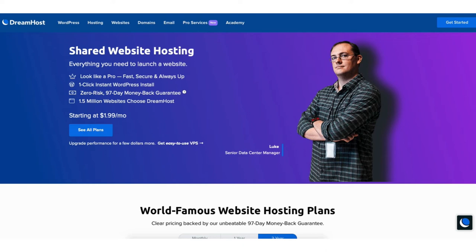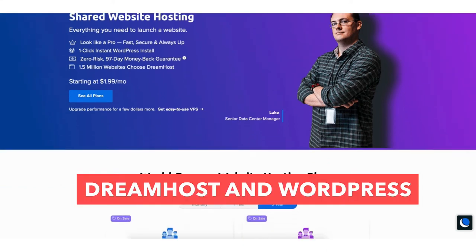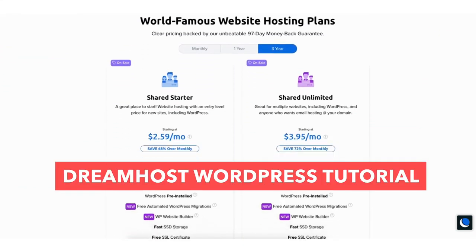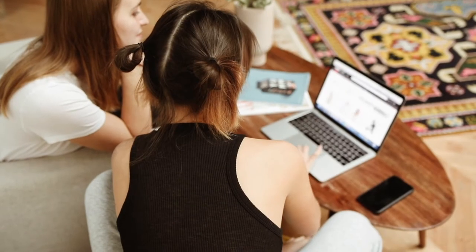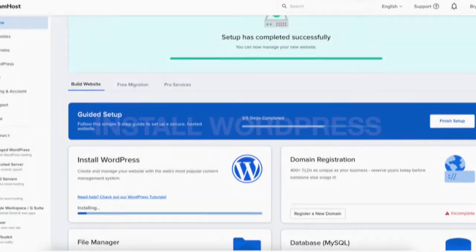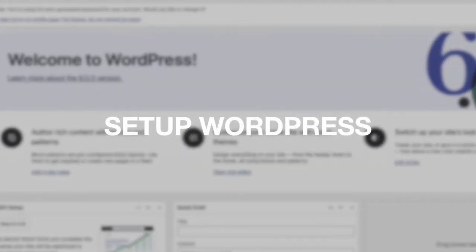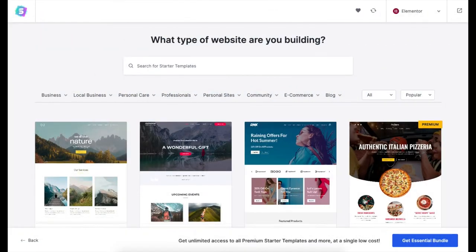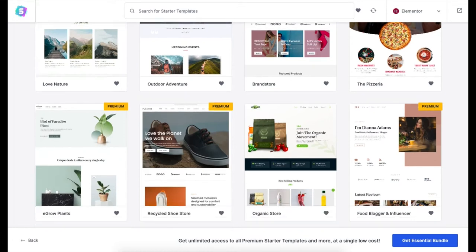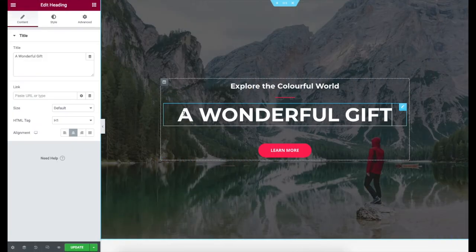In this video I'm going to be going over DreamHost and WordPress in a complete DreamHost WordPress tutorial so you can successfully get your WordPress site created. Not only will I be going over the steps in signing up with DreamHost, I'll be covering how to install WordPress on DreamHost, how to set up WordPress on DreamHost, along with showing you how to create your site with professional WordPress templates using a drag-and-drop editor making building your WordPress site quick and easy.